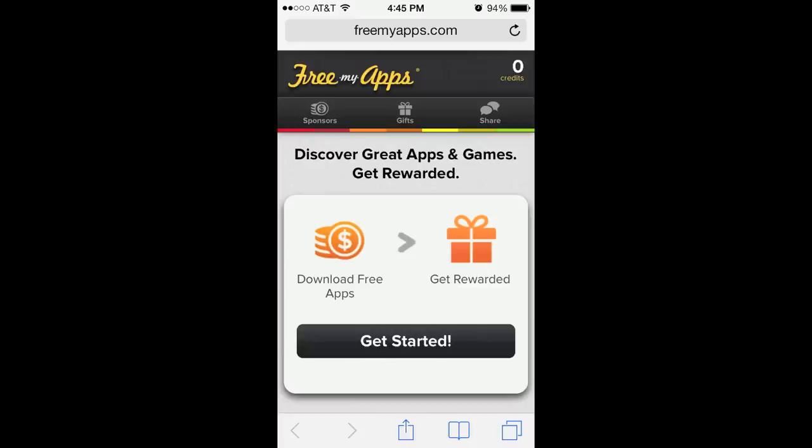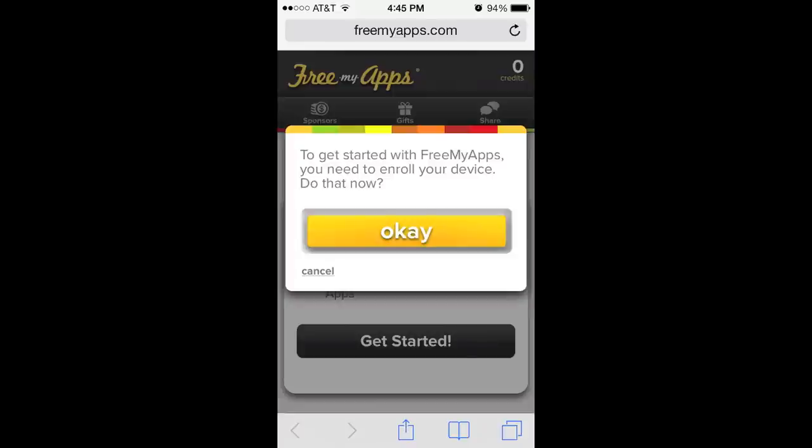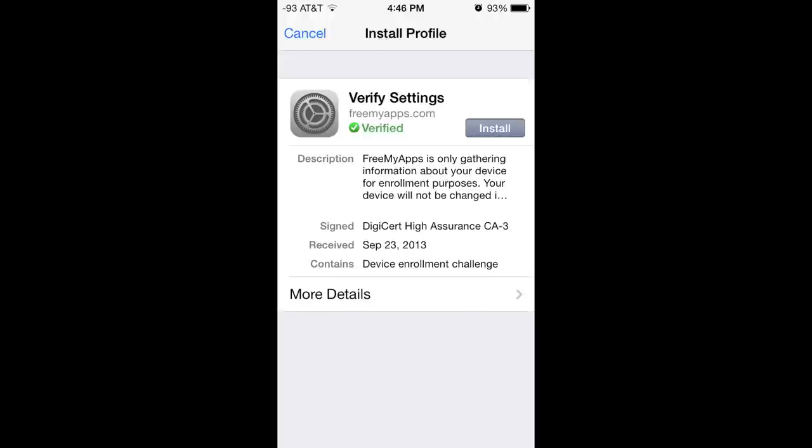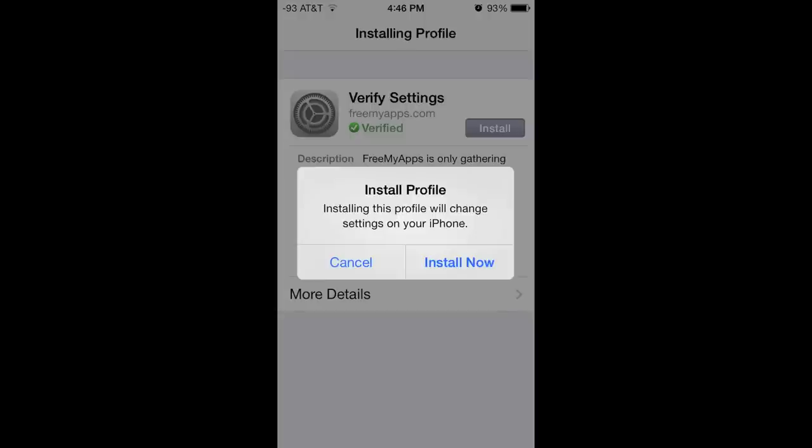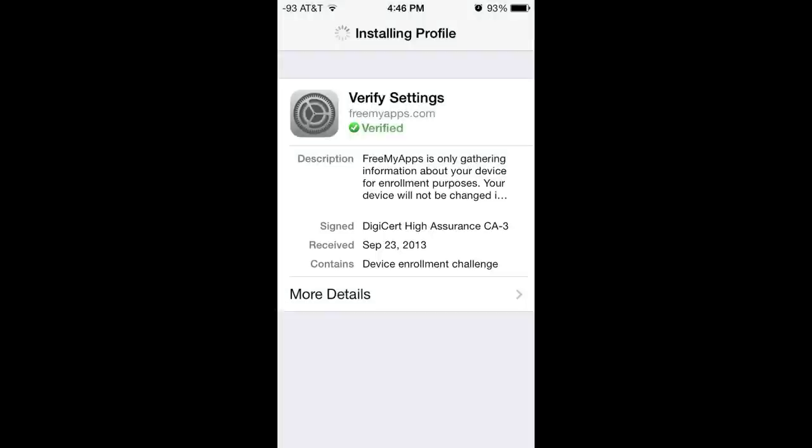Now that you're at the site, tap the Get Started button, then tap OK when prompted. Tap the Install button to install the FreeMyApps secure profile on your device, then tap Install Now to continue with the installation.